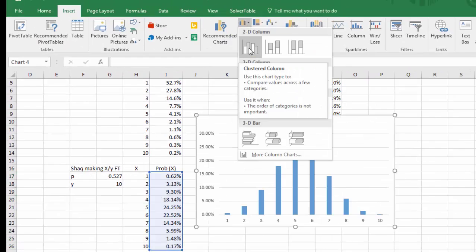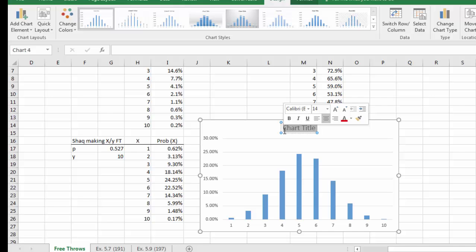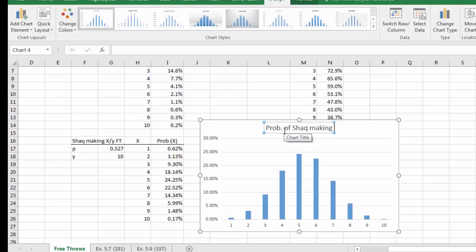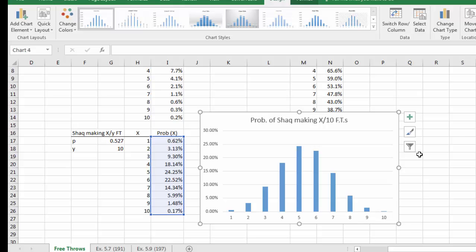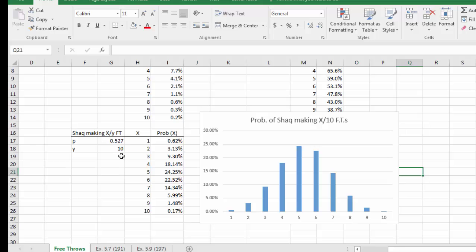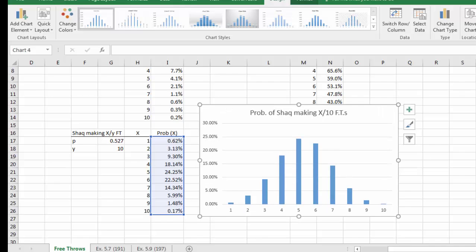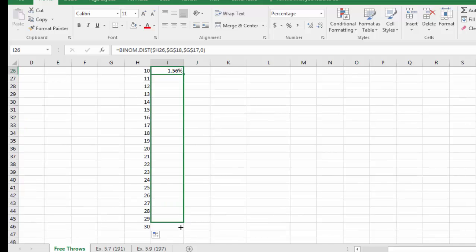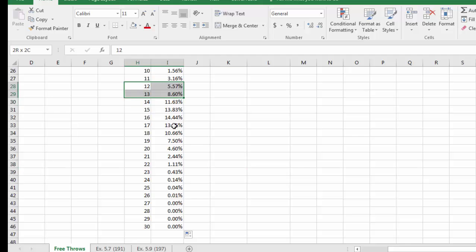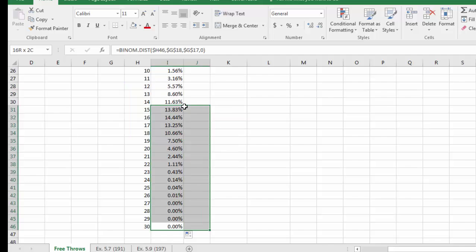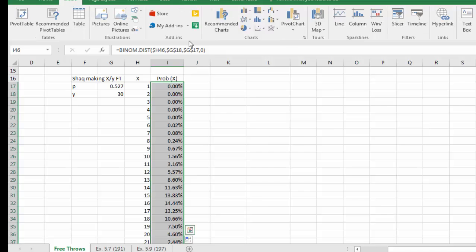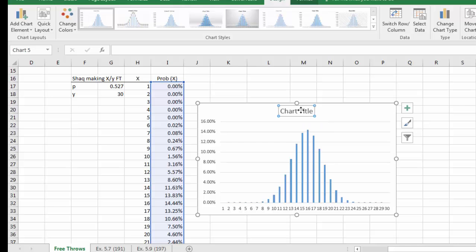The histogram is titled 'Probability Shaq Making x out of 10 Free Throws.' It looks like a normal bell-shaped distribution. With n = 10 it's already roughly normal. Now let's increase n to 30 — following the textbook convention — and recalculate. We see the probabilities cluster tightly around the midpoint at about the 50% mark, matching Shaq's base rate.